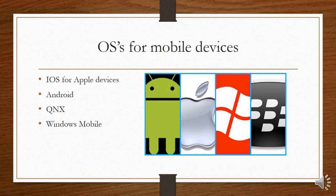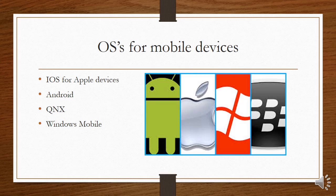For mobile devices, Apple devices use iOS. Then there is Android, the Android operating system. You get QNX, and you also get Windows Mobile.